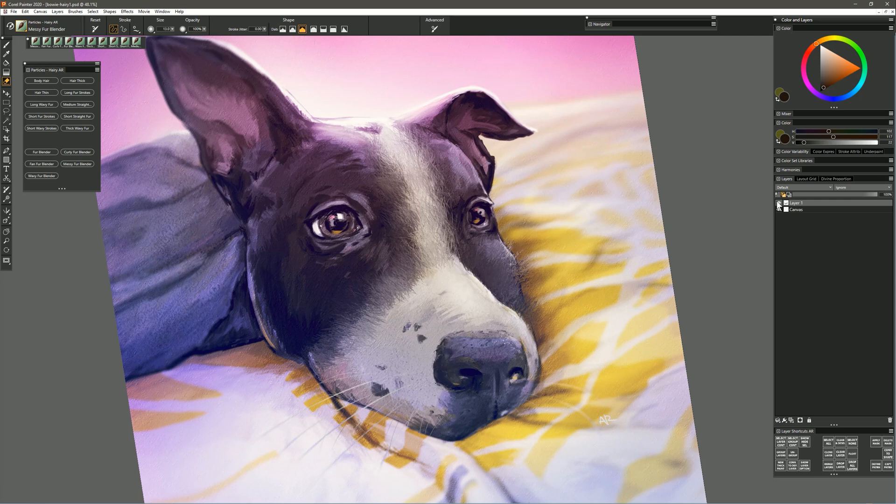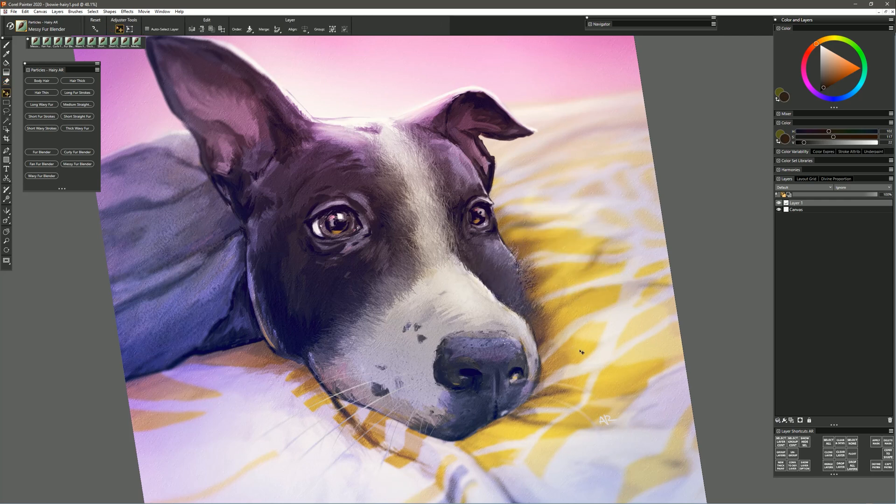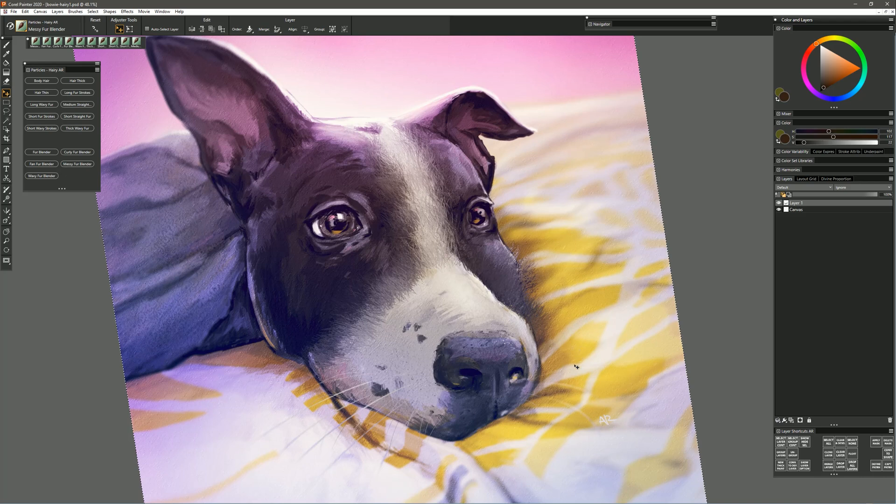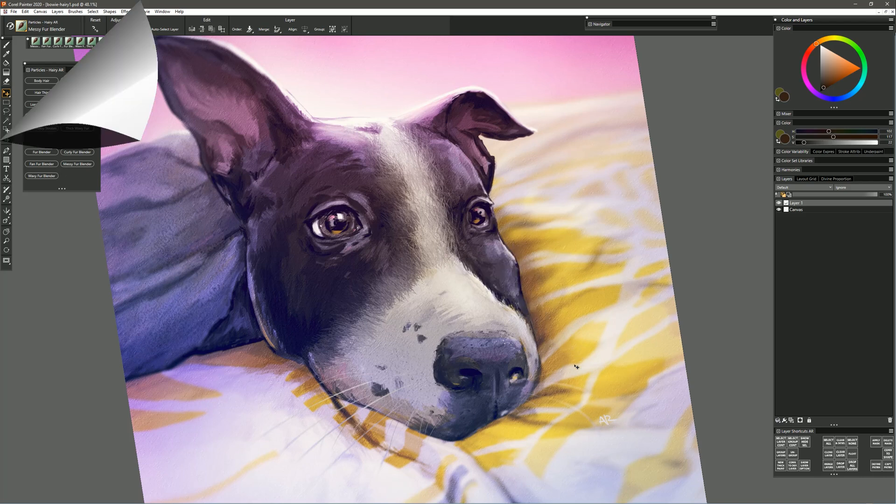Now that blending is on a separate layer. It blended but it also picked up the paint on the layers underneath so all of that paint now is on a separate layer.